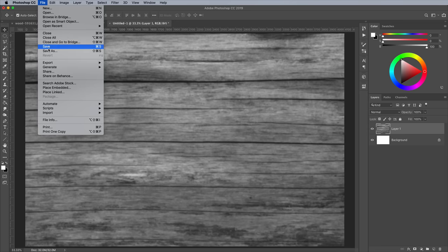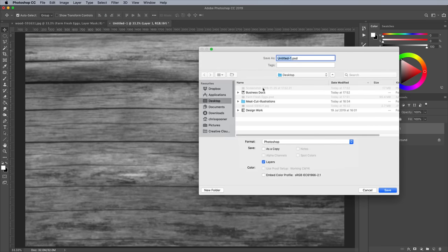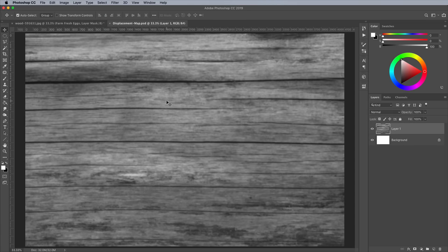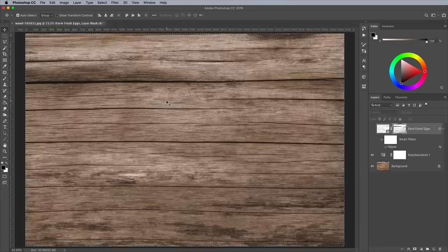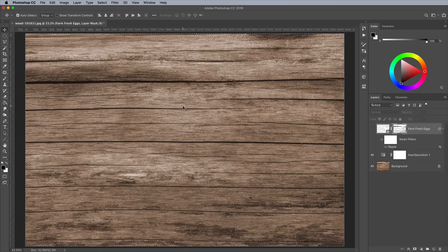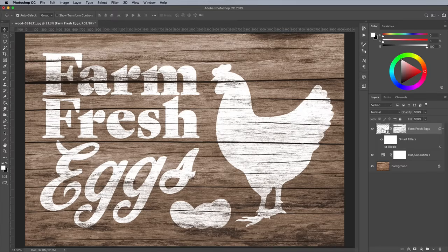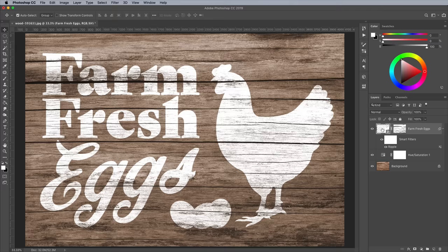Go to File Save As and save this file as a PSD with a recognizable name. Close the image to return back to the main document. Bring back the visibility of the artwork again, then make sure you select the group and not the group's mask, otherwise the effect will be applied to the layer mask which is currently selected.